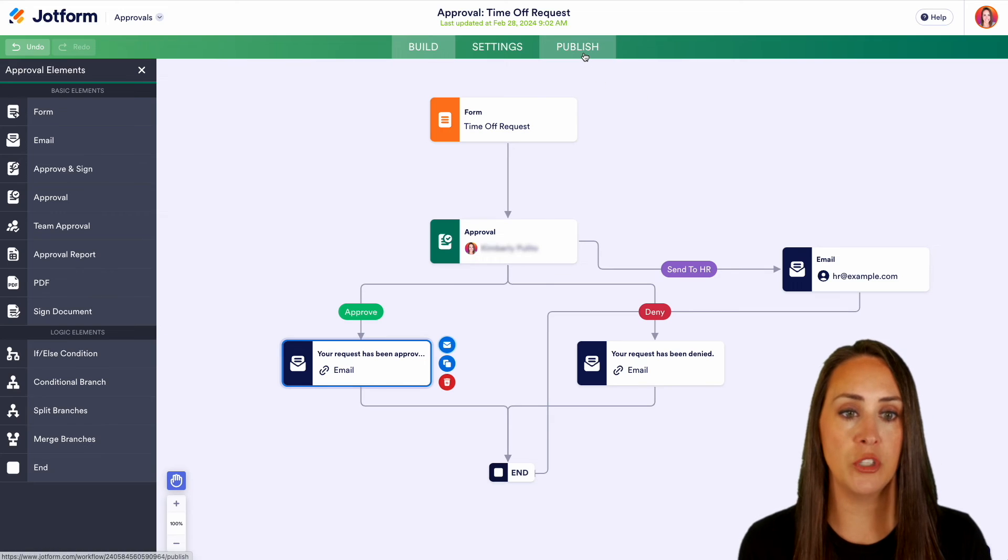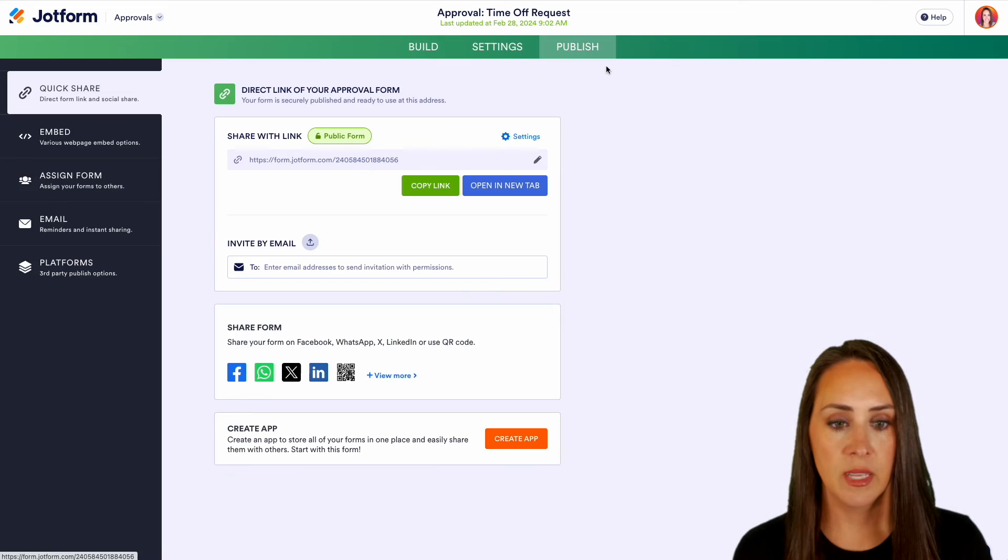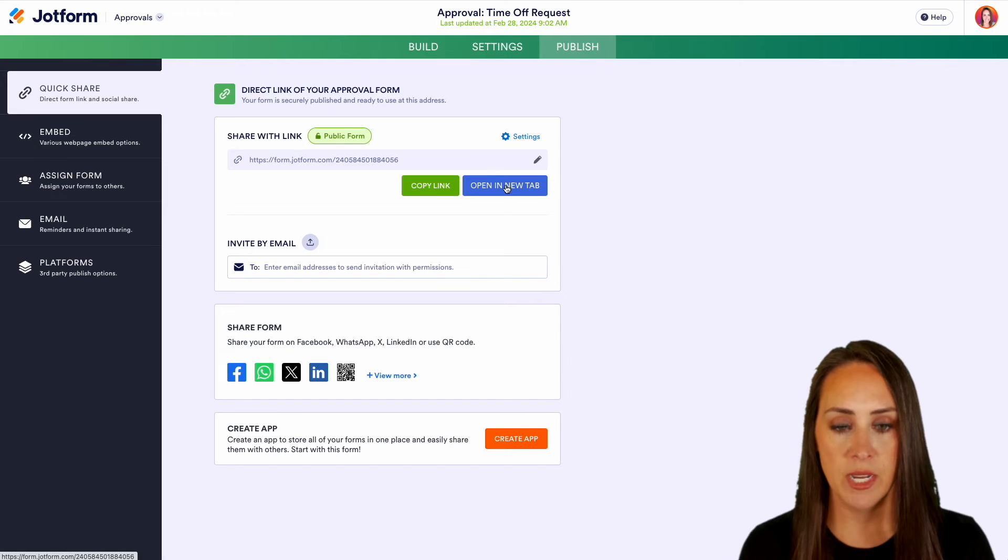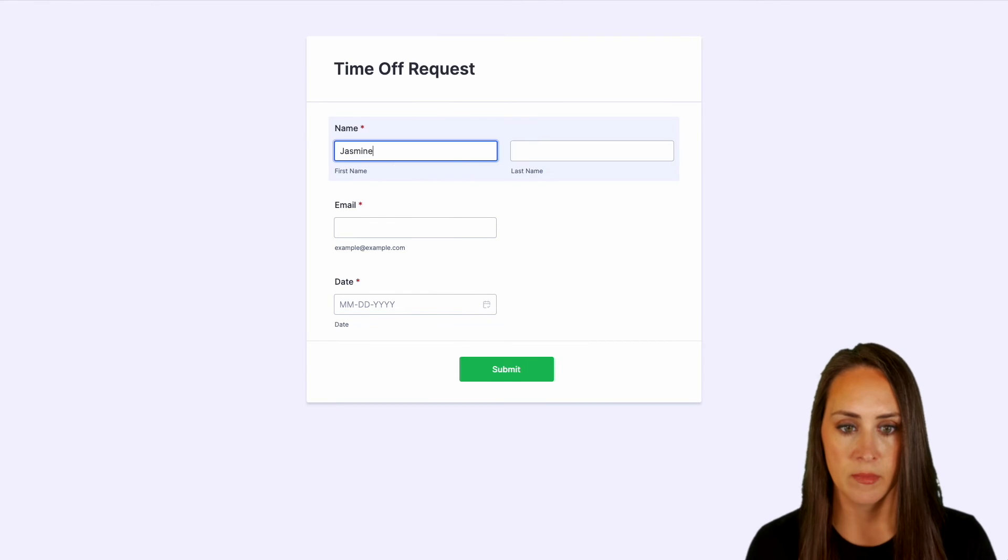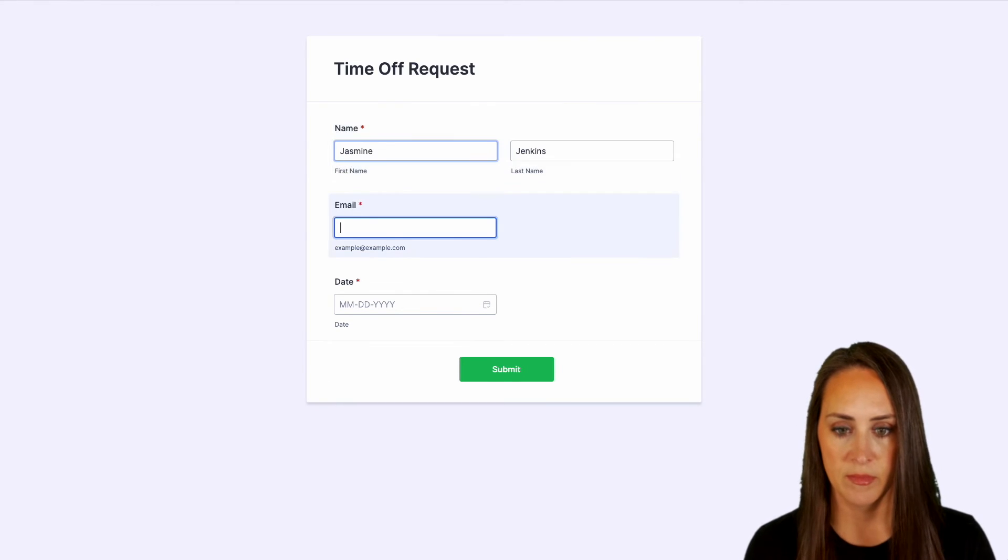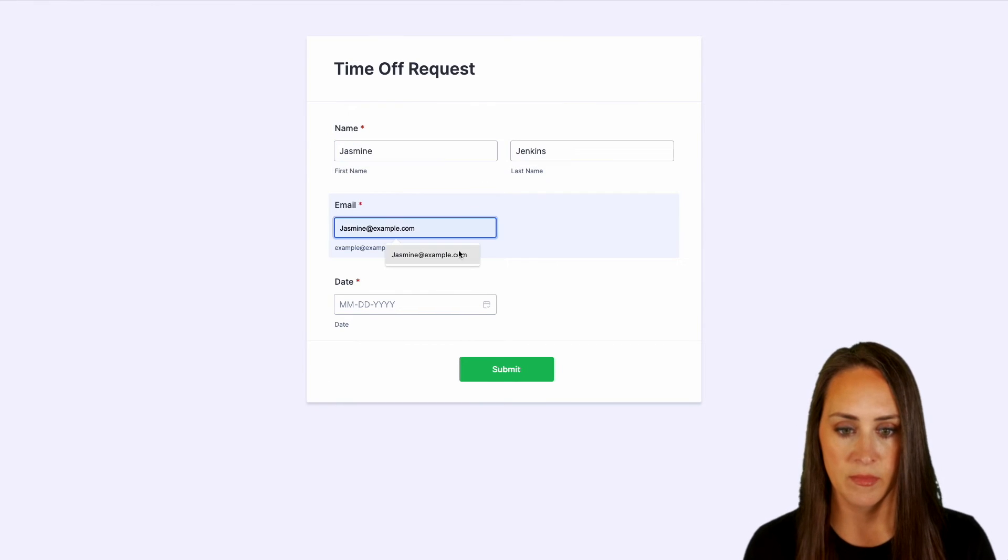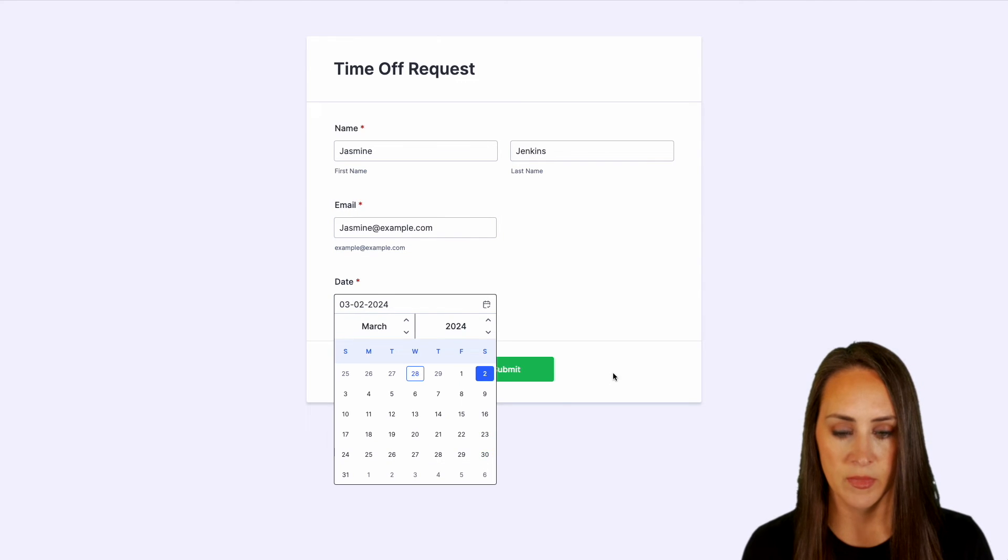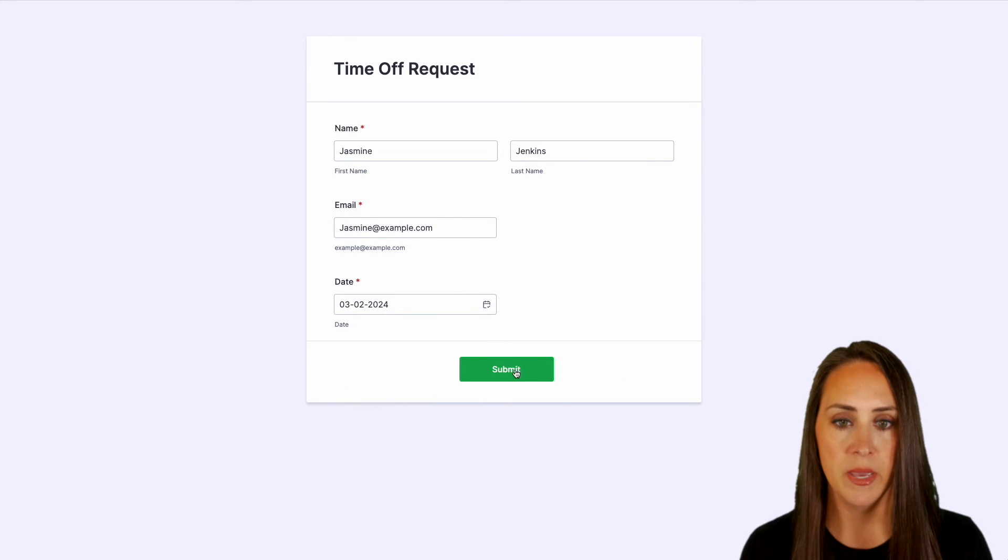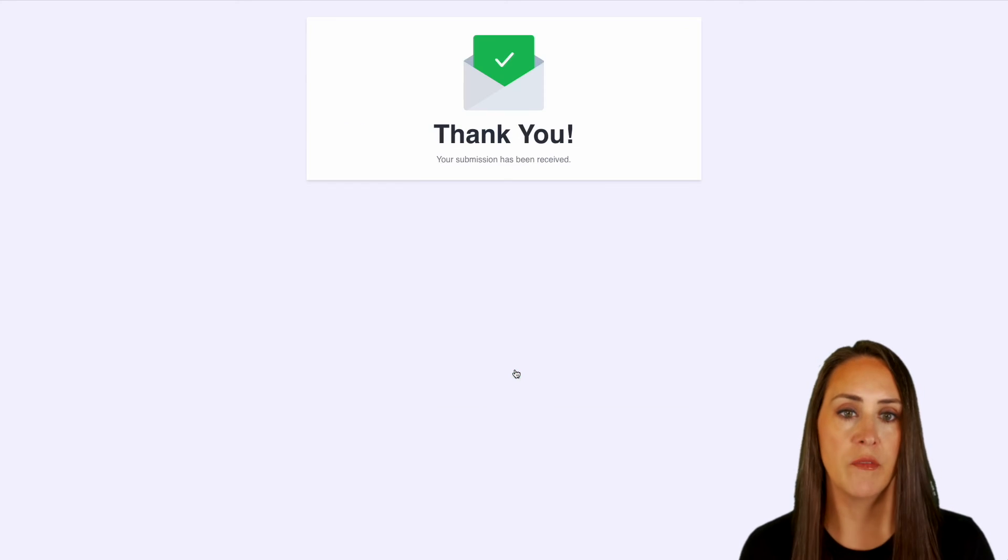Let's go to Publish. Let's open in a new tab. Yeah. Let's fill out. And we'll submit. Perfect. Alright.